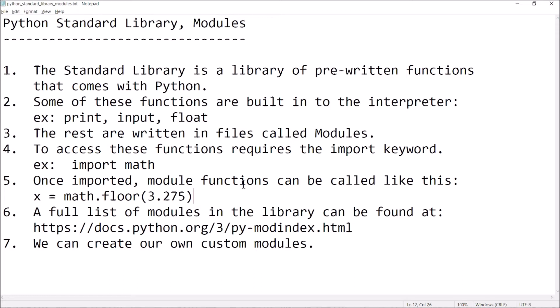Finally, we can create our own custom modules. We can write our own functions and put those functions in their own files, and those files make up our own module. If you create enough modules, you can create your own custom Python library. In this video we'll go through some examples — I'll show you how to access the library using import, give you some examples, and we'll write our own custom module.